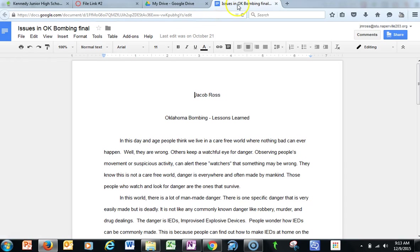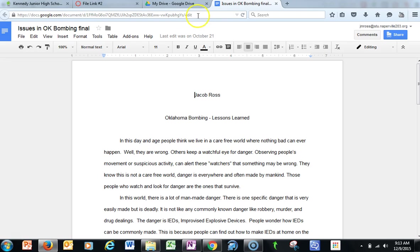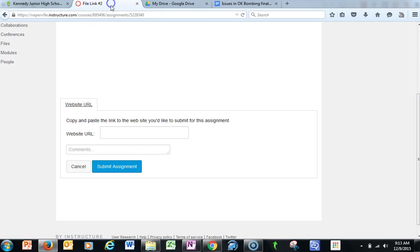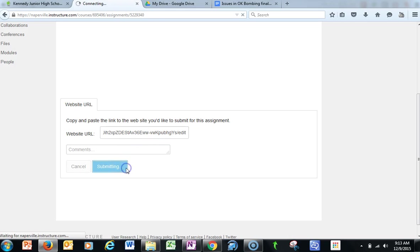So here's my Google Doc. It's already been shared and that's key. This file has to be shared with you as the teacher in order for you to be able to see it. Then I go ahead and just copy that URL and I paste it in to the assignment.